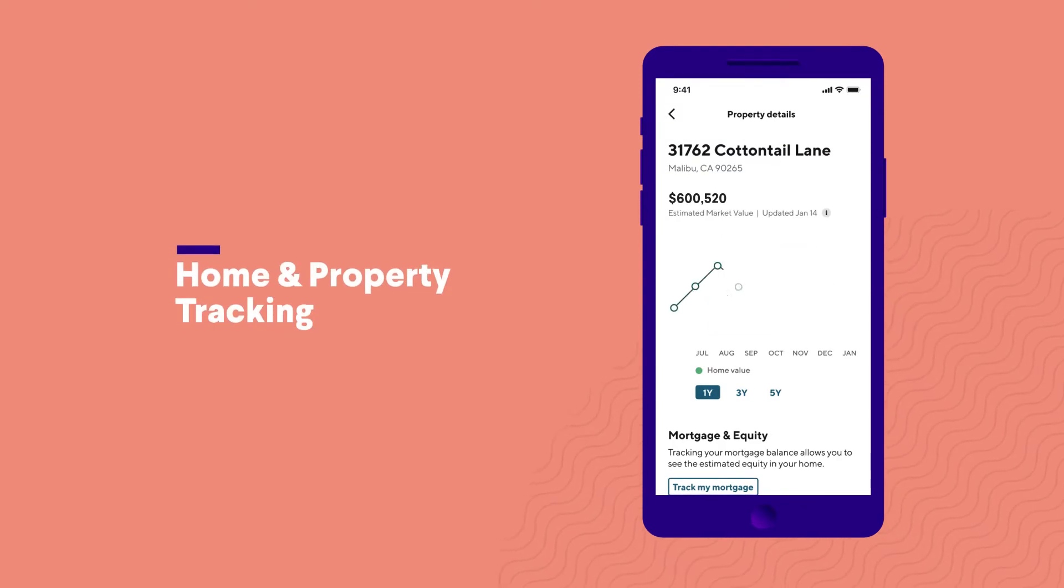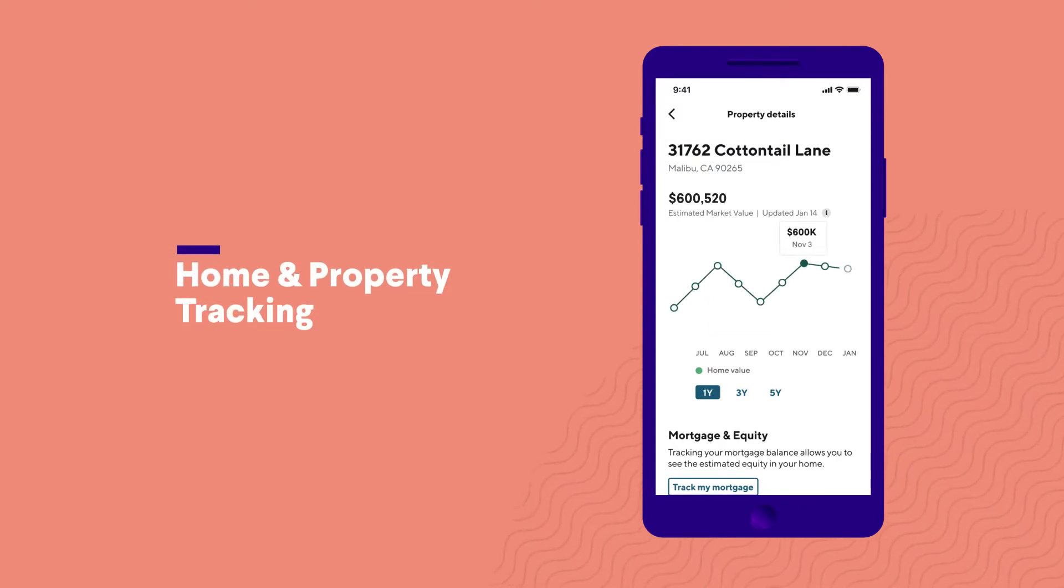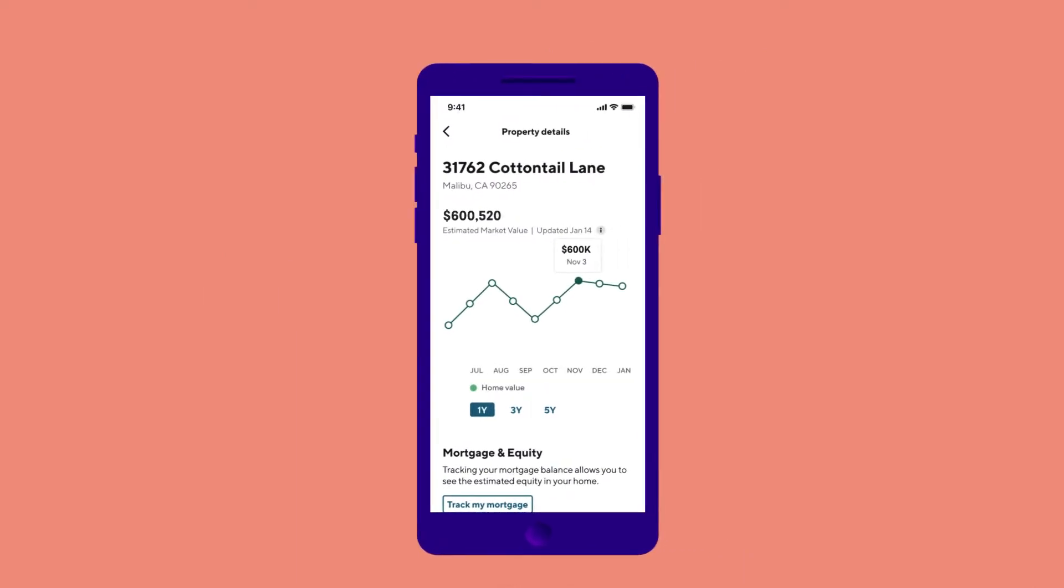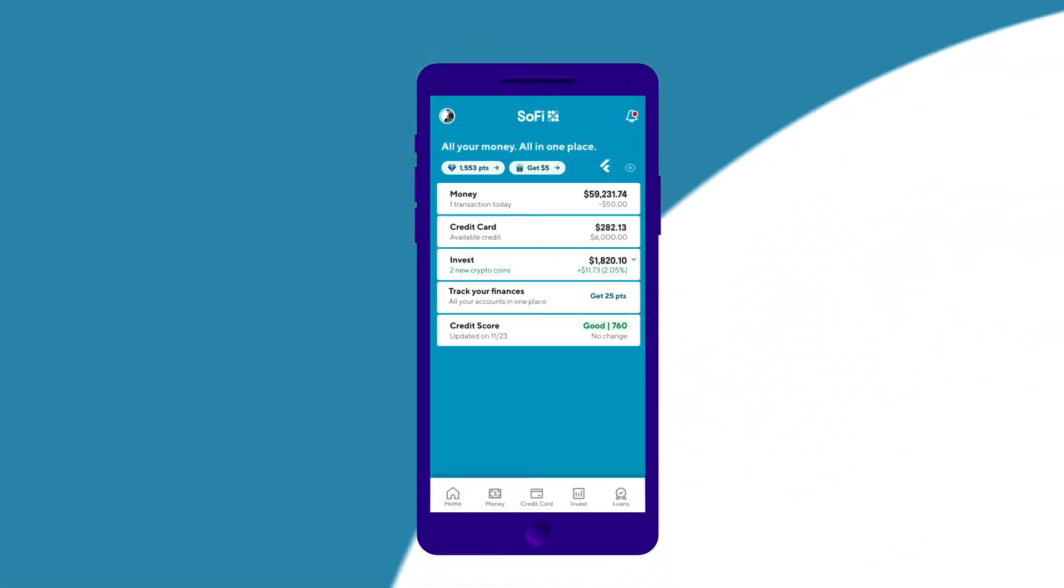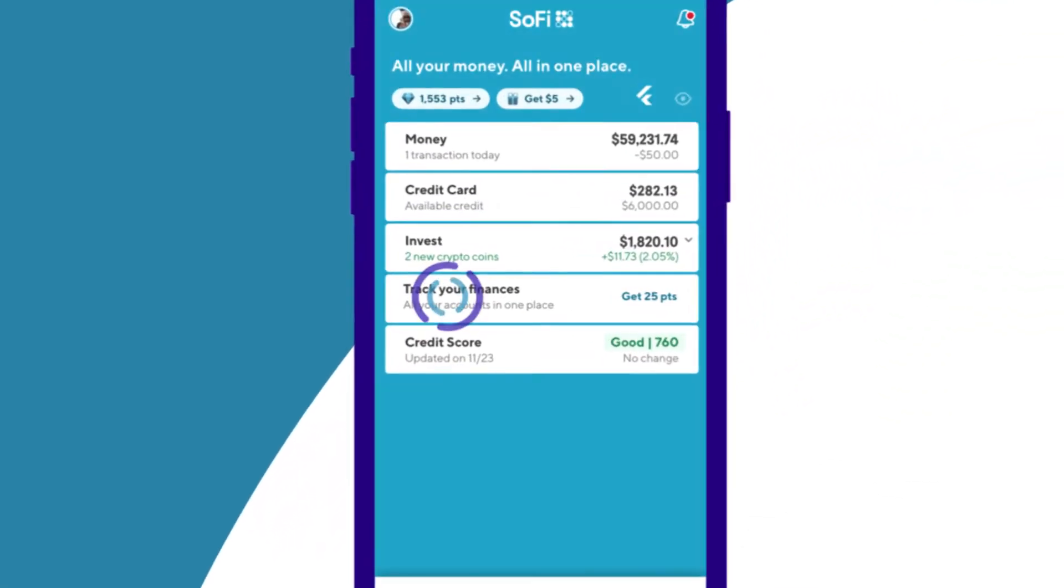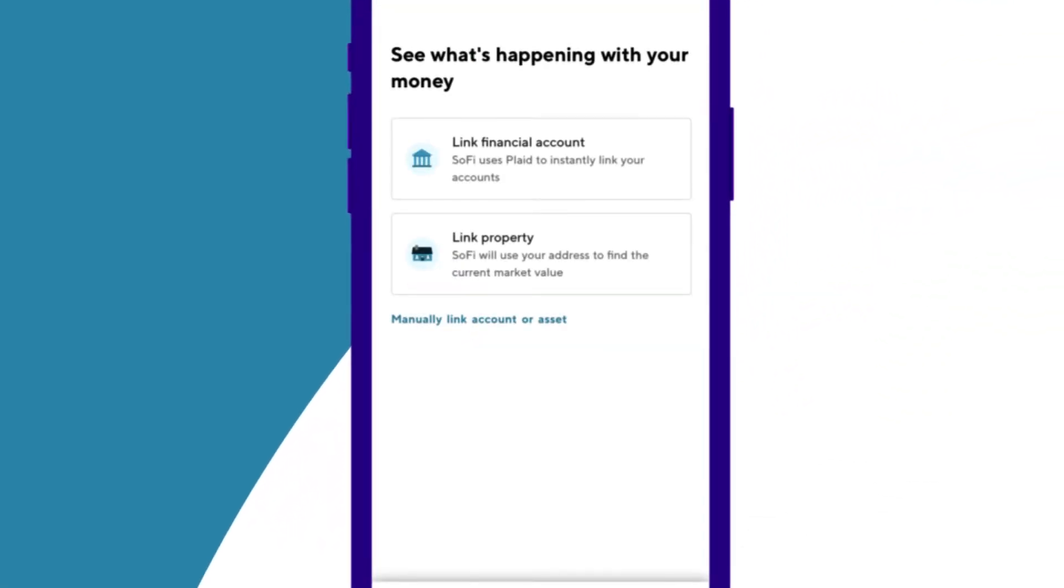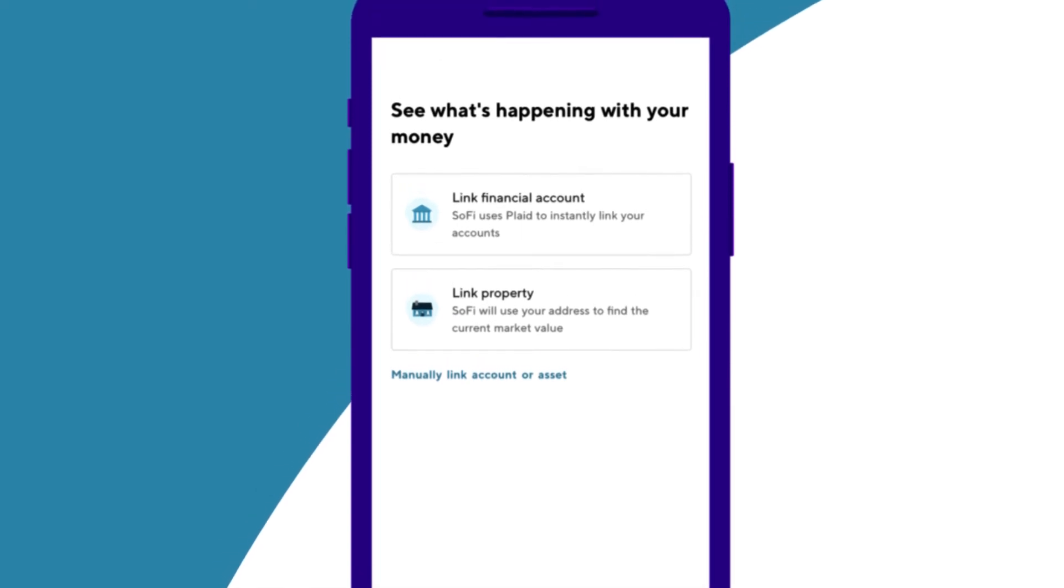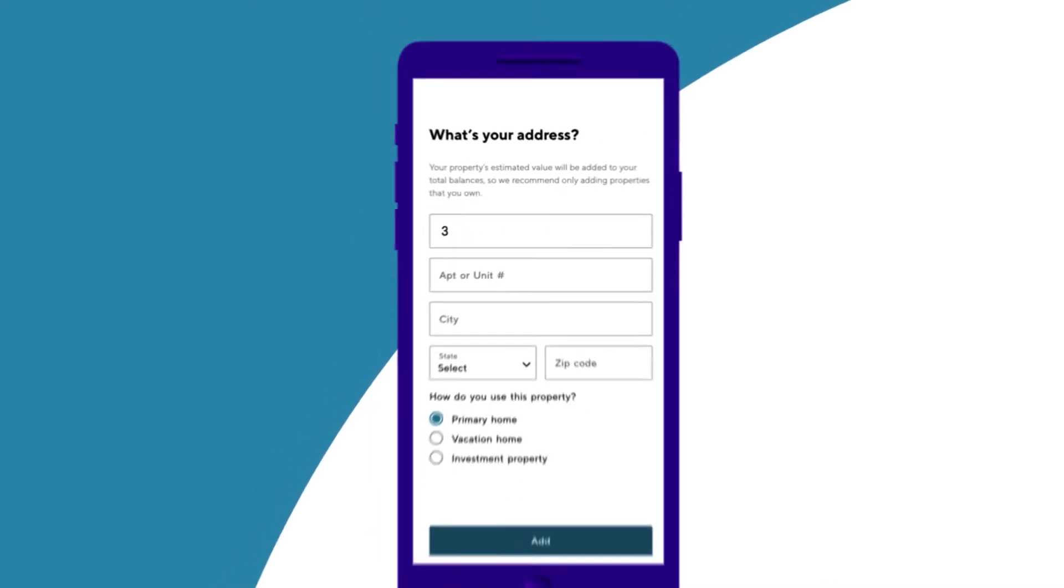We've made it easy to see changes in your property's value over time with SoFi Relay. Connect your property by simply tapping track your finances from the Home tab of the SoFi app, then select Link Property and enter the address to start tracking.